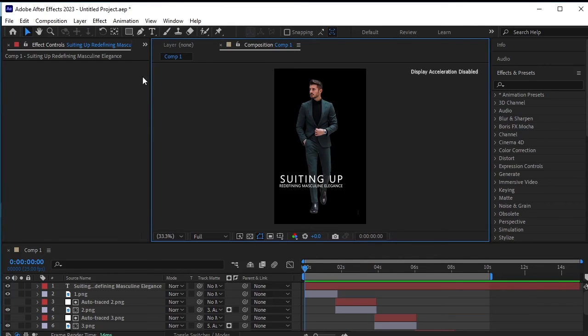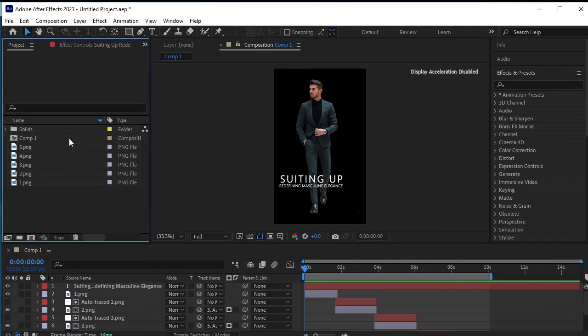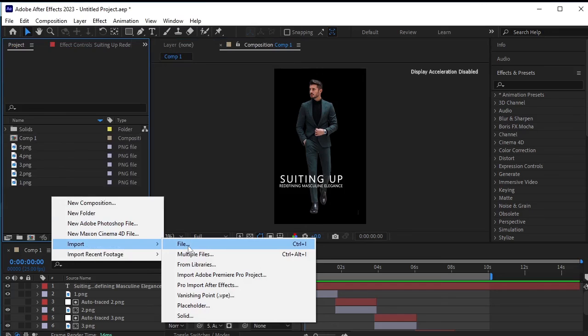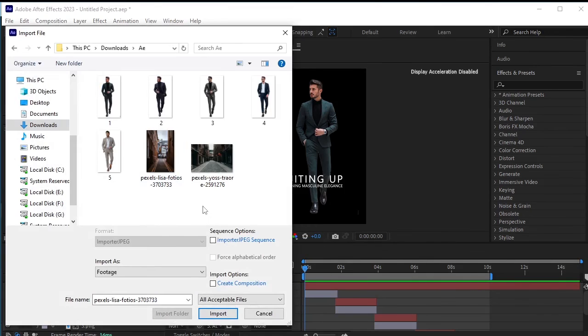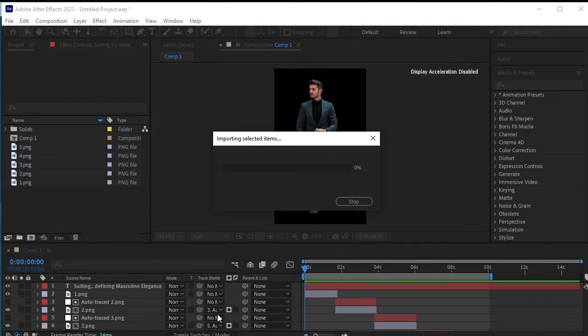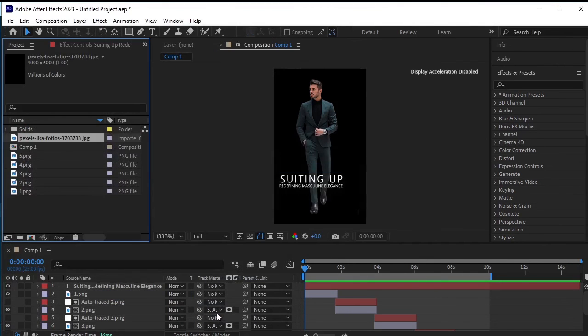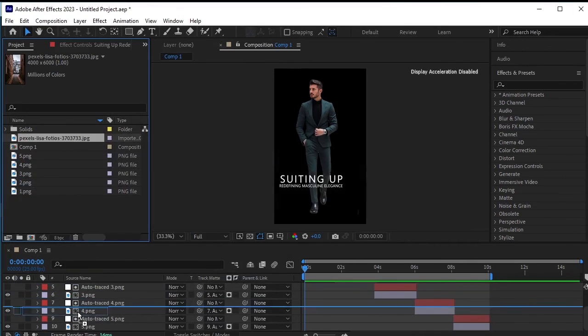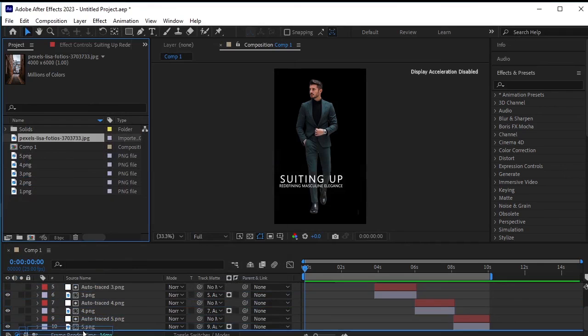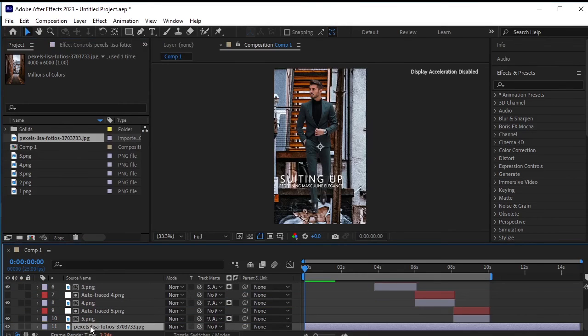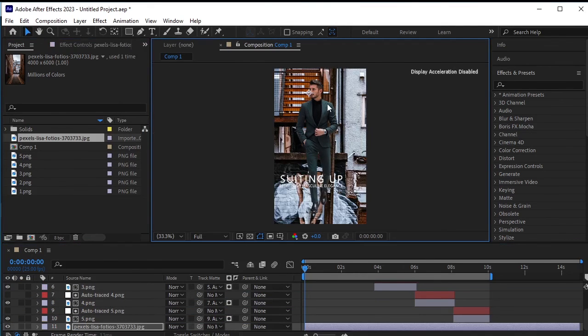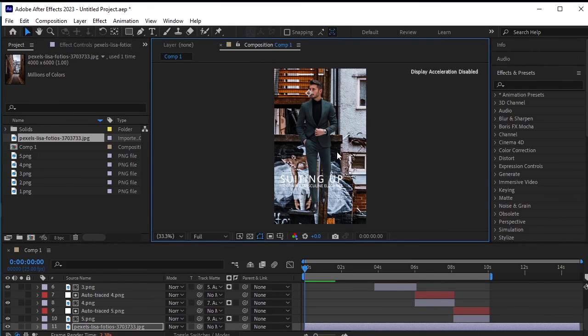Now let's add the background. Go back to the project and import the background image. Drag and drop it onto the timeline below all these layers. Since it's a large image, let's scale it down first.